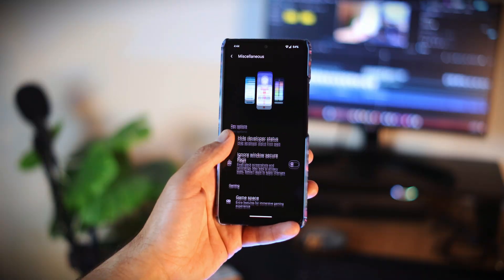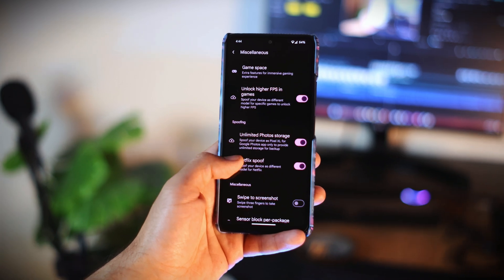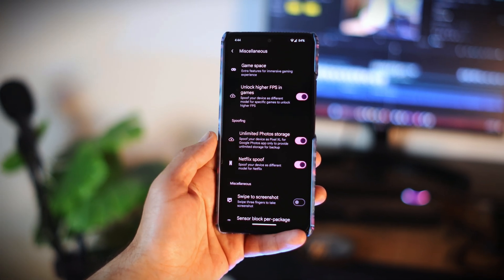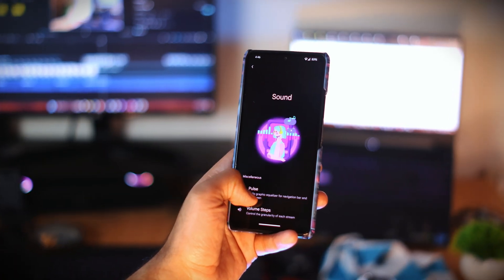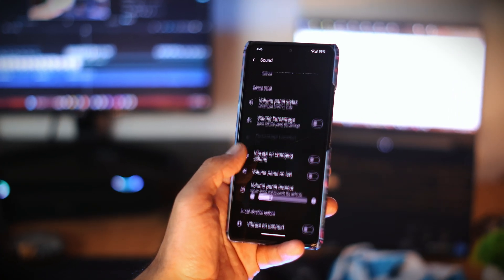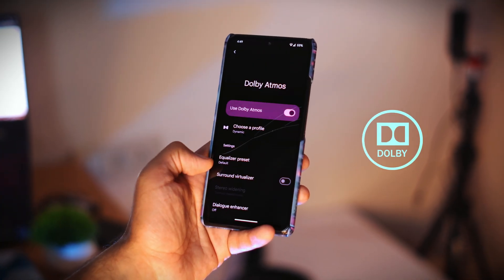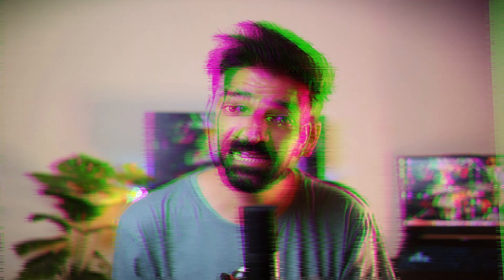Under Matrix Settings, you can find the device spoofing features, where you get unlimited Google Photos storage and Netflix spoofing — pretty good so far. Also worth mentioning is the sound customization: there is a separate section for sound under Matrix Settings, and Dolby Atmos with all the presets under Sound and Vibration.